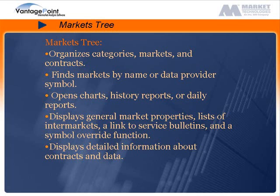Display general market properties, lists of inner markets, a link to service bulletins, and a symbol override function. The Markets Tree also displays detailed information about contracts and data.